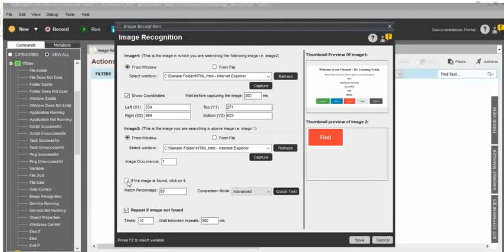If the image is found, click on it. Previously we had three options — left click, double click, right click — and here in the if condition, if the image is found, click on it. And the match percentage — here also I can give 100. Repeat the image: if not found, I will give two. I will click on save.